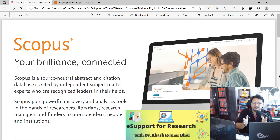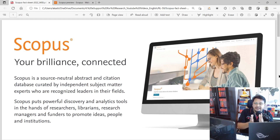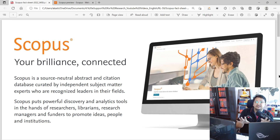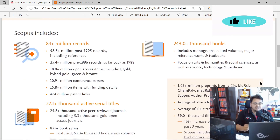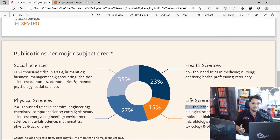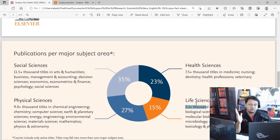Welcome to eSupport for Research. Today we'll discuss how you can download the Scopus source list and extract journals or titles that are part of that Scopus source list. We'll focus more on the sub-discipline or sub-specialization subject areas.